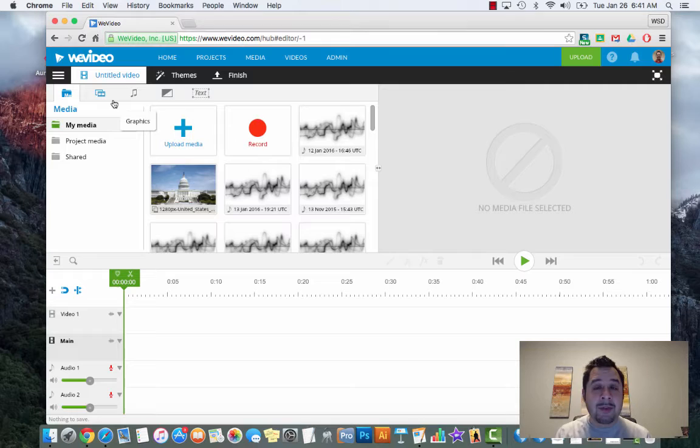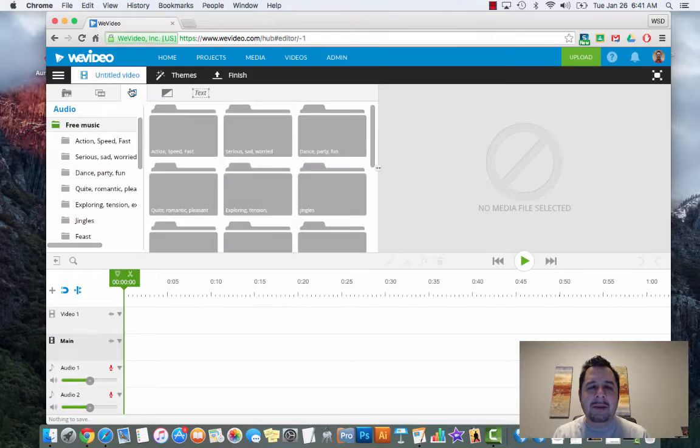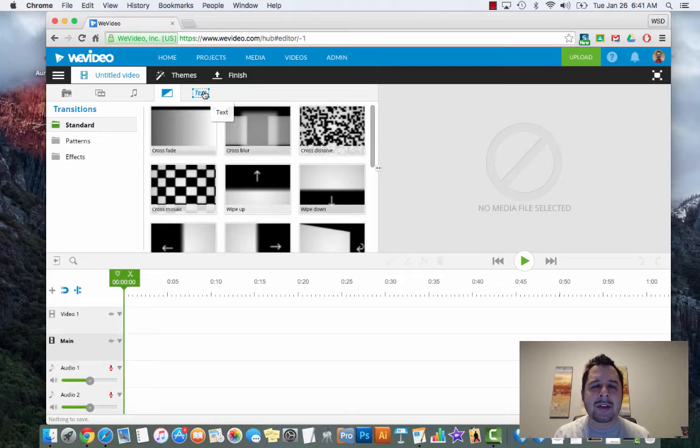We're going to move your account in just a moment to get it to look like mine. You have a media bin, a graphics bin which gives you options for graphics, music, transitions, and then text - the ability to create text. These are your bins and you navigate by clicking on the different icons.